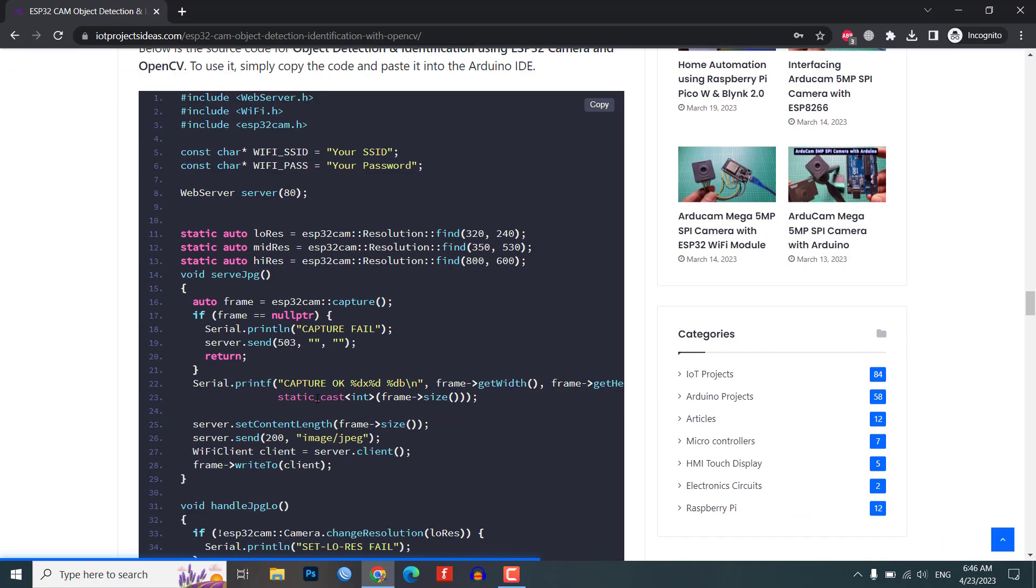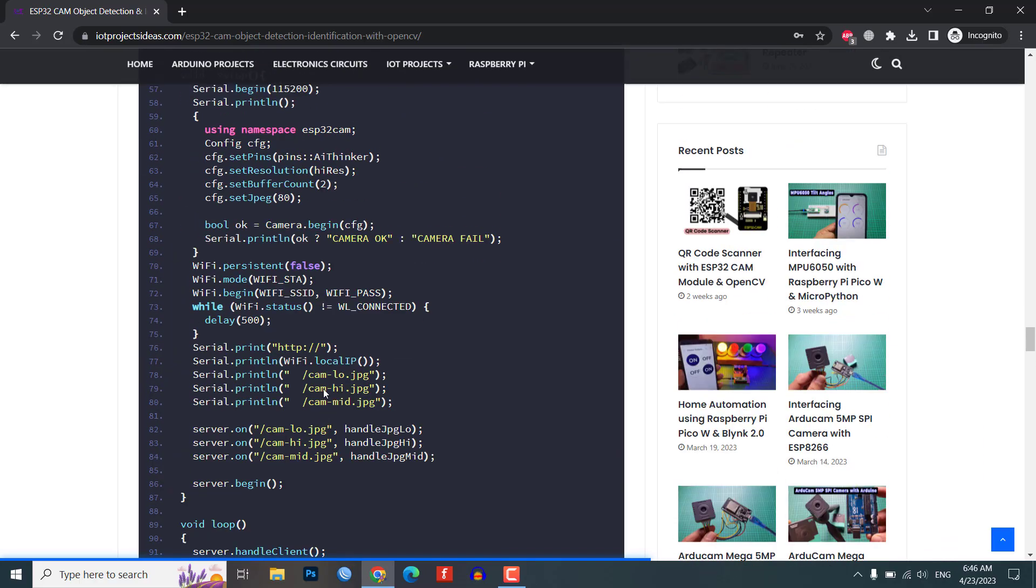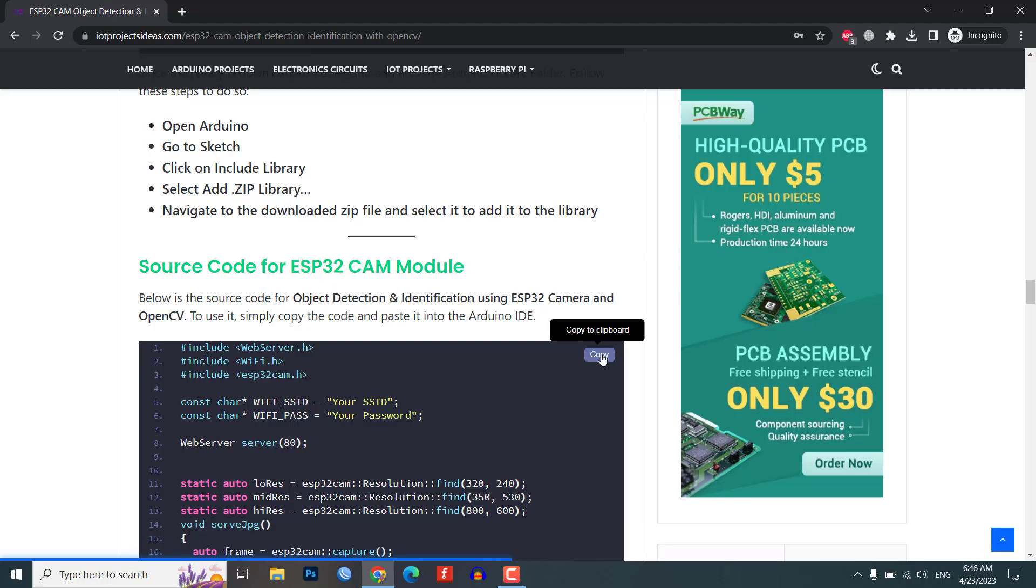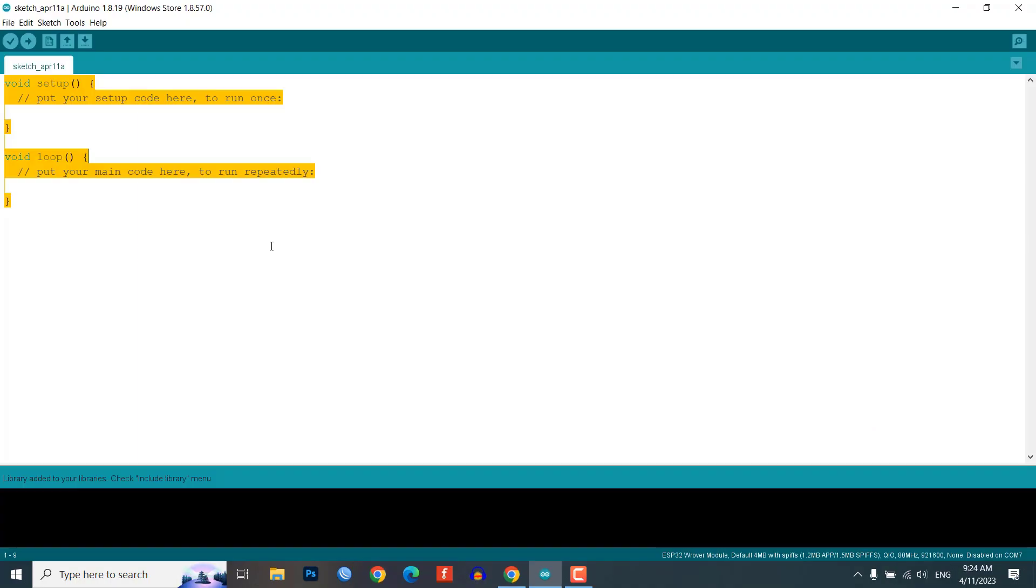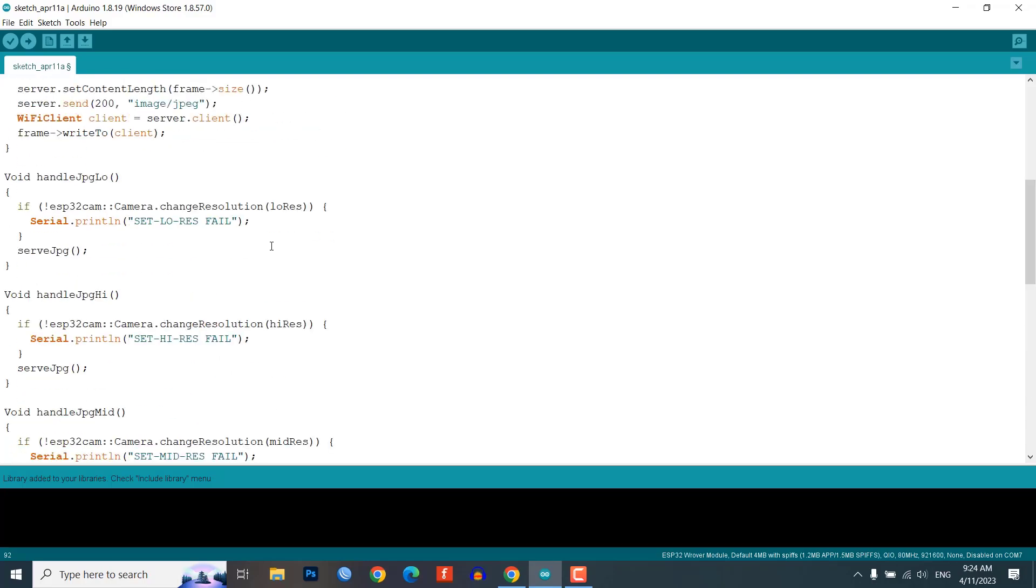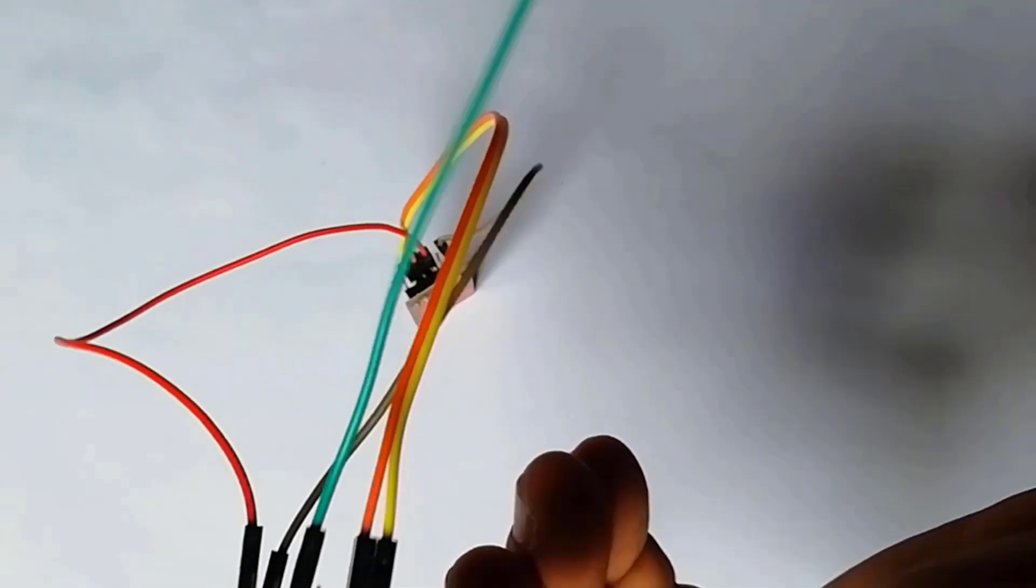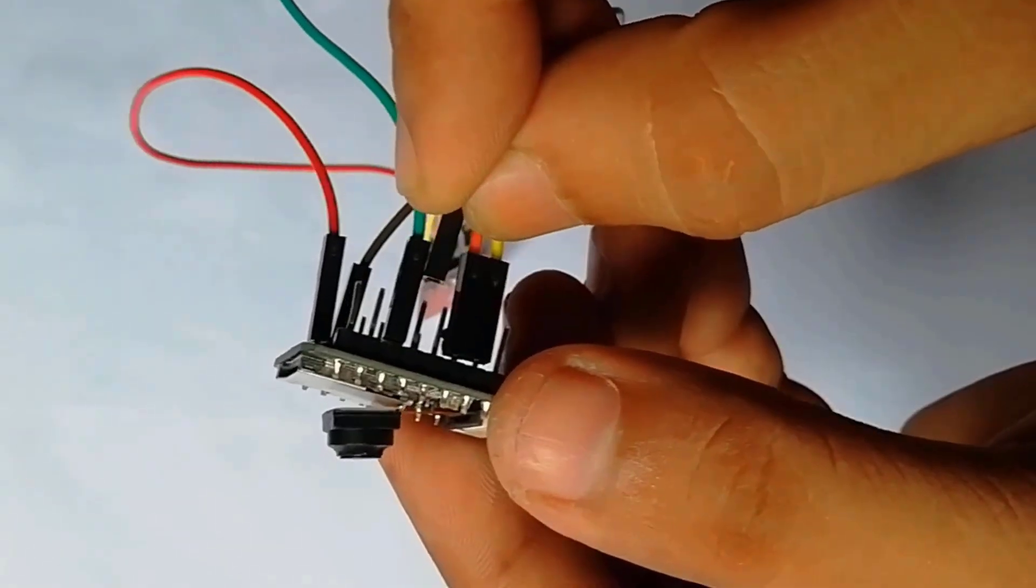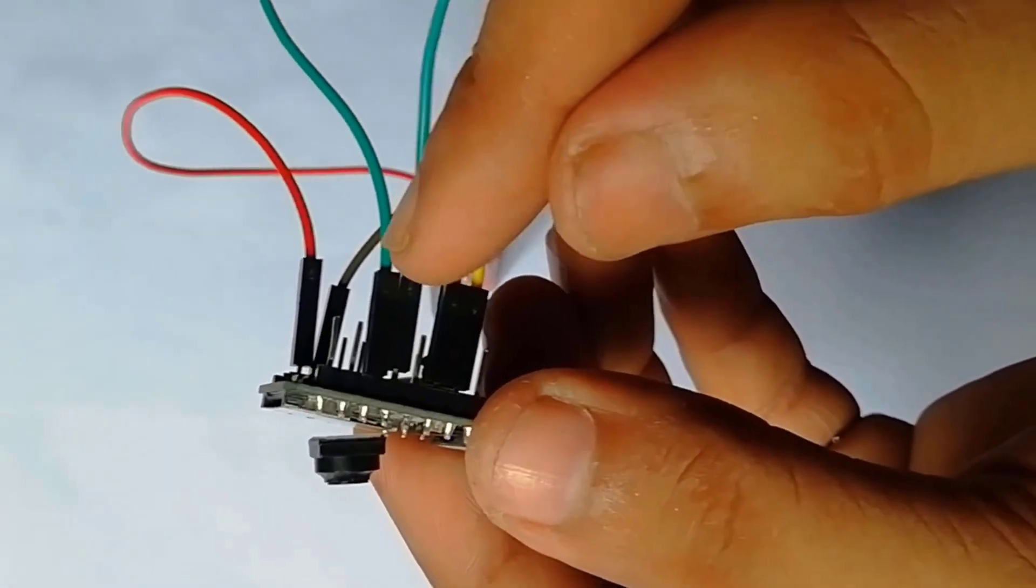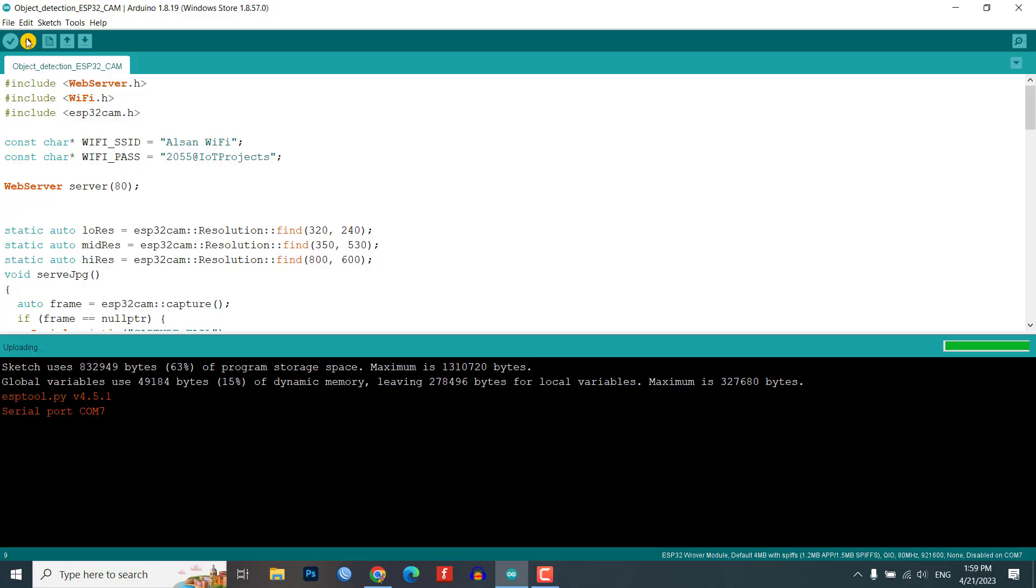Open the Arduino IDE. Copy the code from the website link provided in the description and paste it in the IDE. Before uploading, change the SSID and password variables according to your WiFi network. Short the IO0 pin with the ground and press the upload button. If you see dots and dashes while uploading, press the reset button immediately.